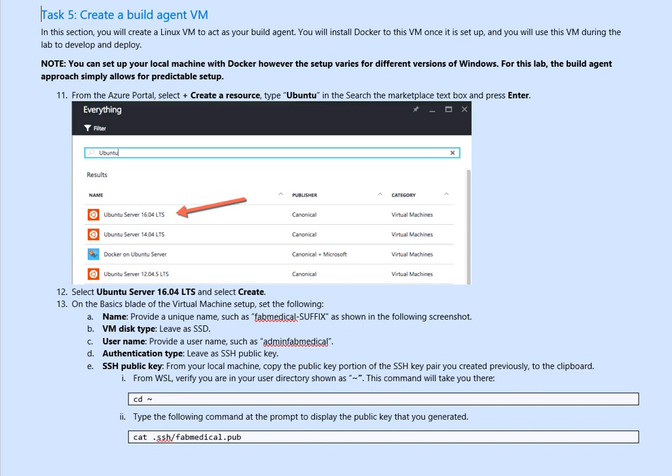Leave it as SSH key public key, not username password. And then under SSH public key from your local machine, copy the public key we created earlier in the previous step, step number four. Go there.